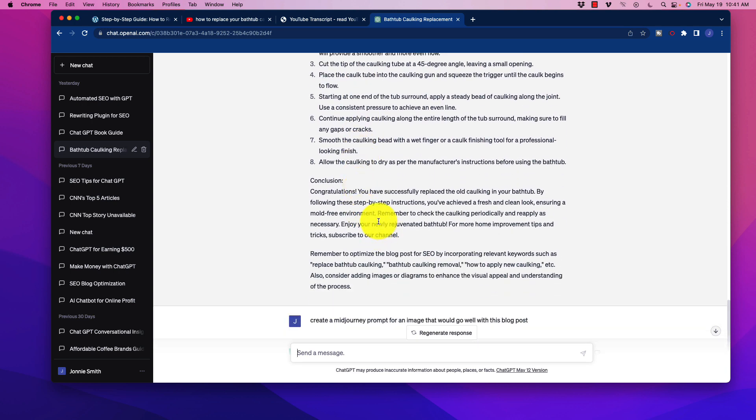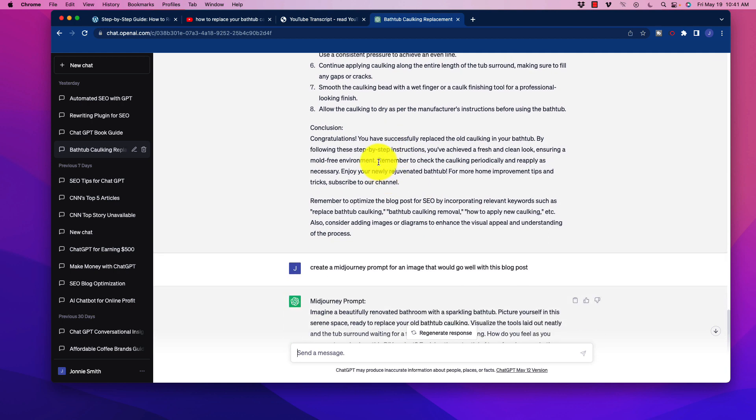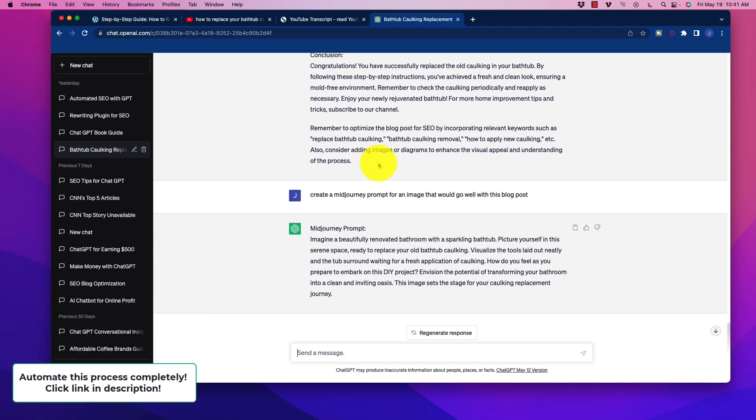So I've done this with many, many posts. I rarely come across anything. Sometimes it just adds in some miscellaneous extra filler at the end, but it does a pretty solid job.